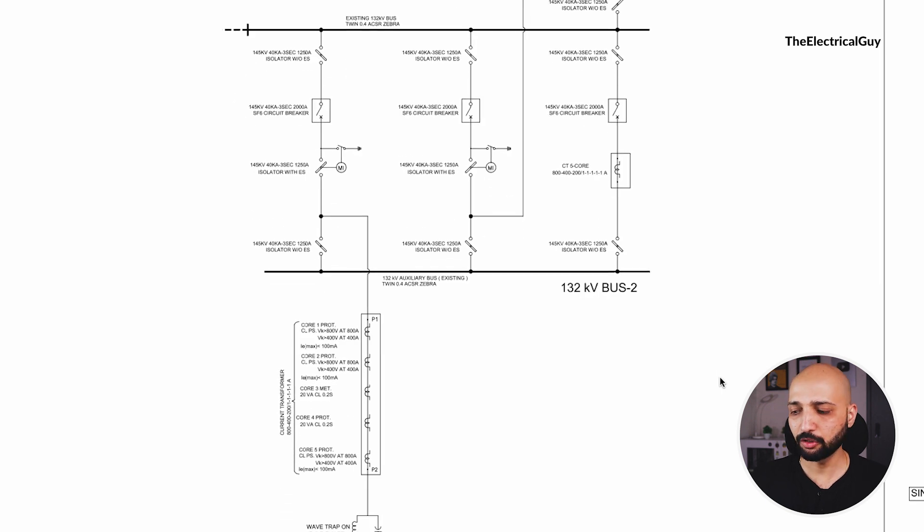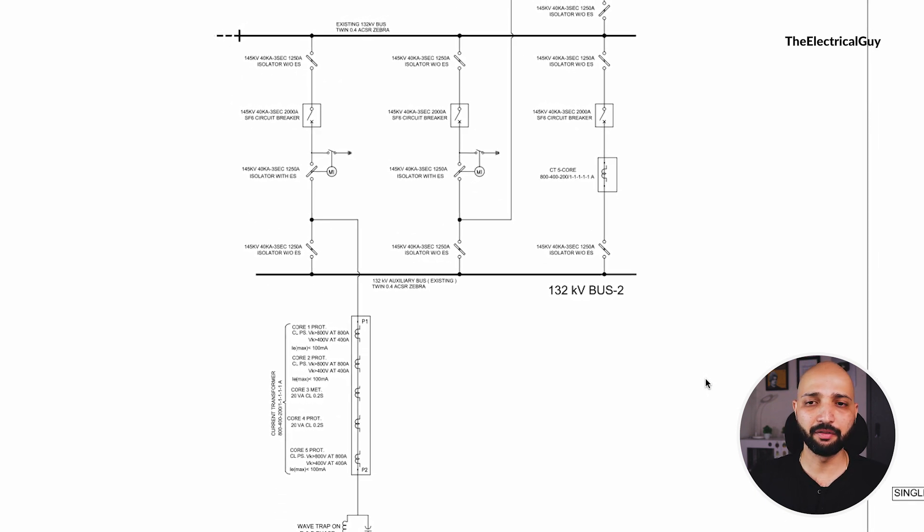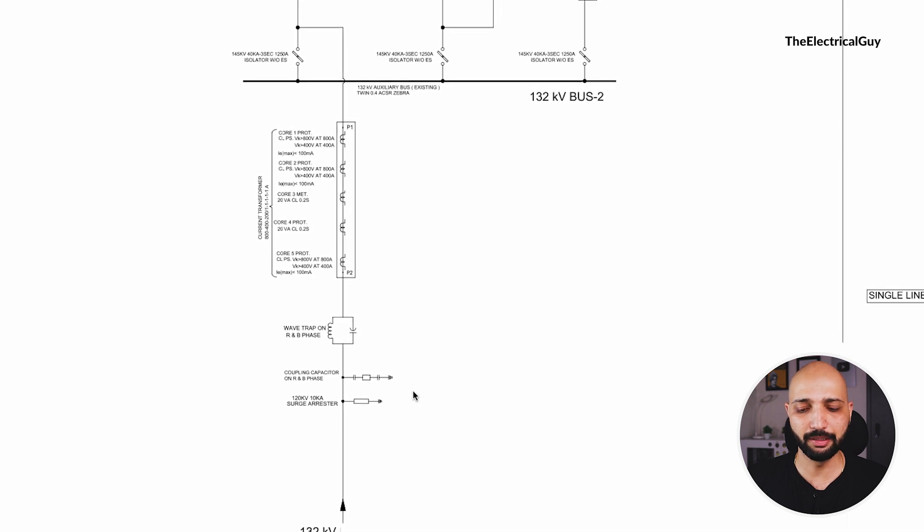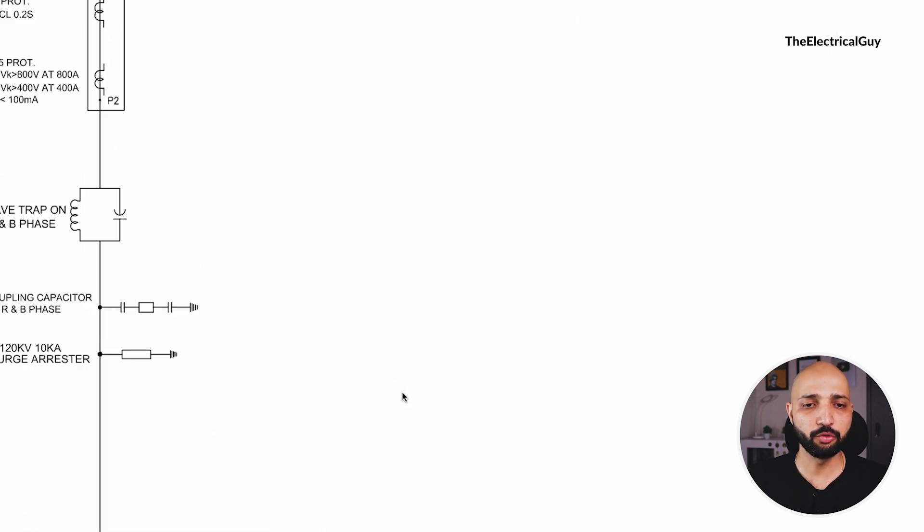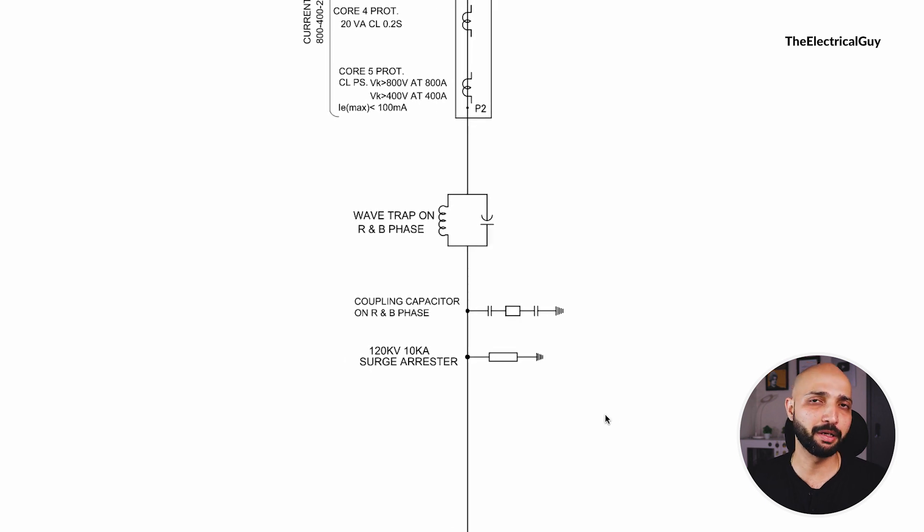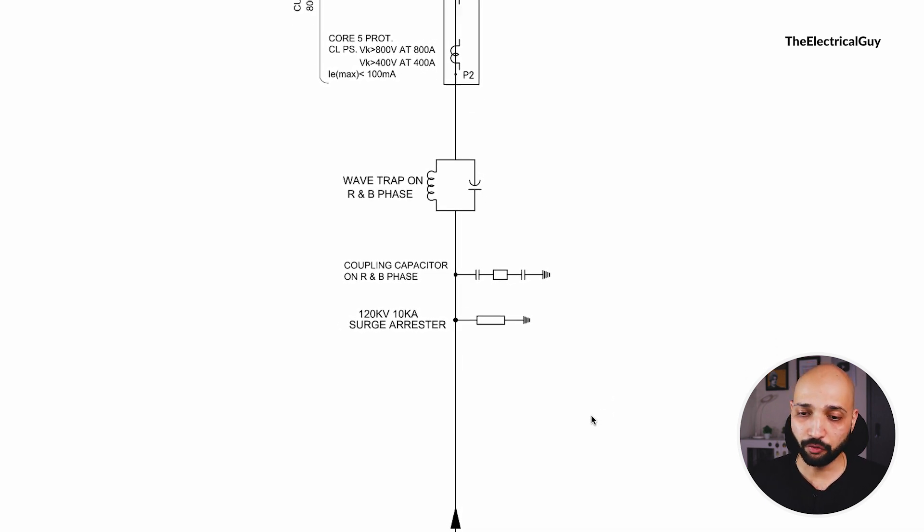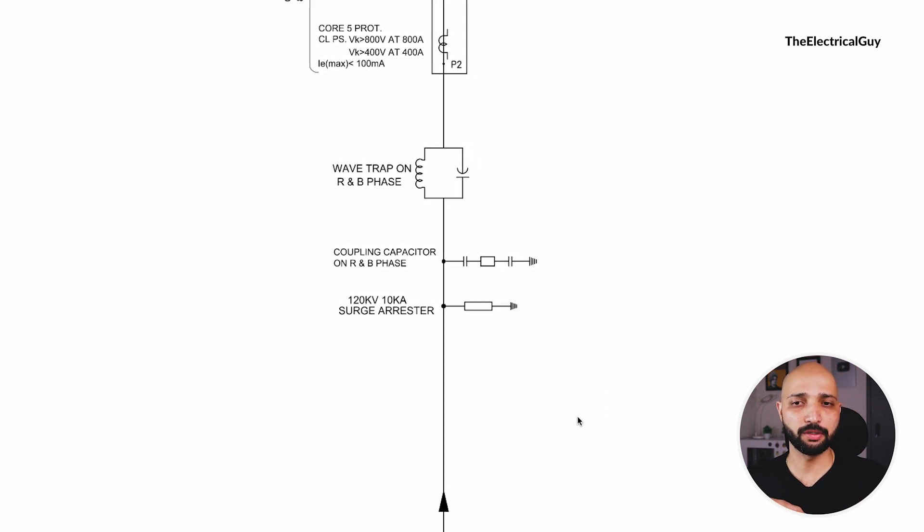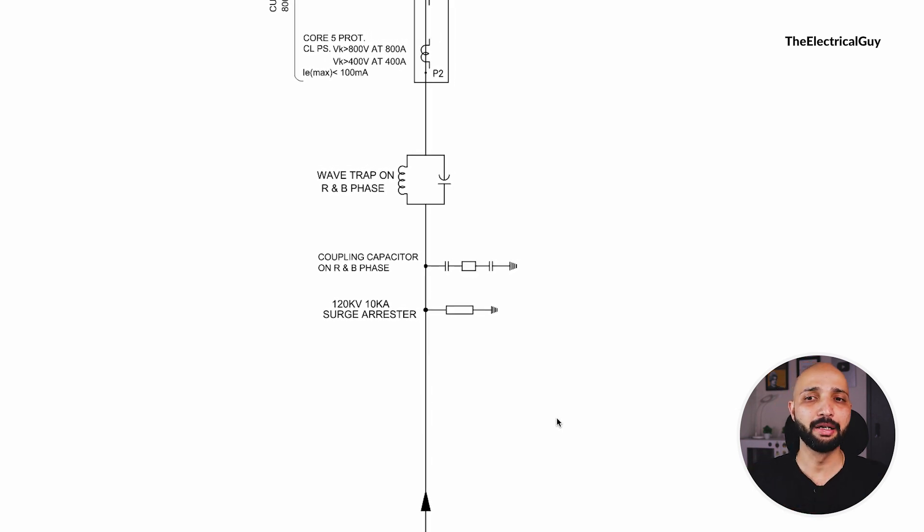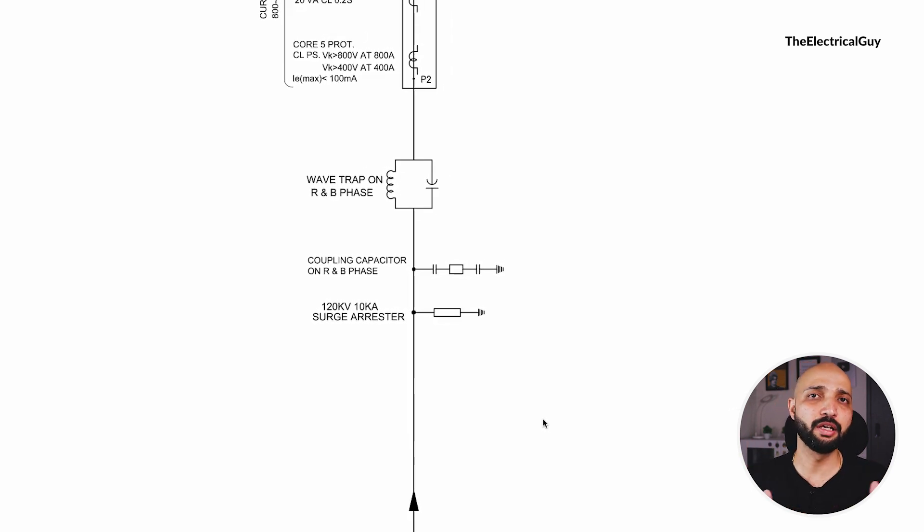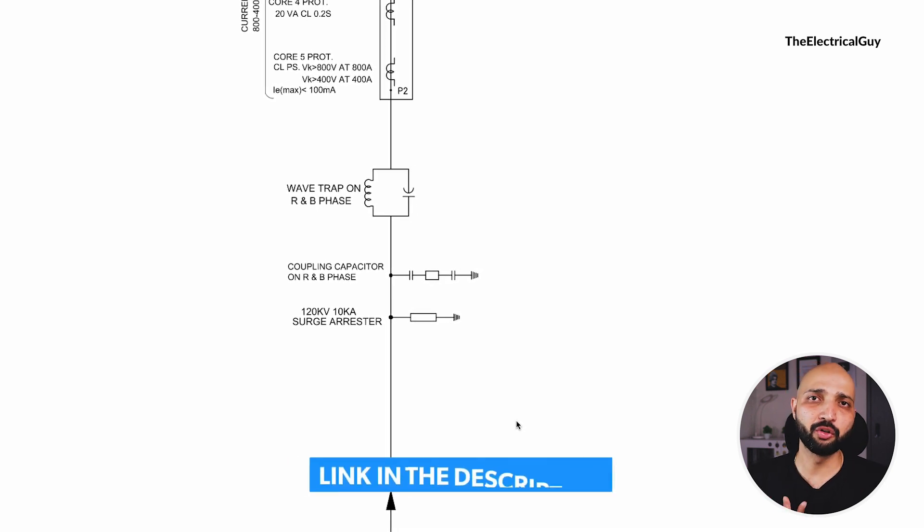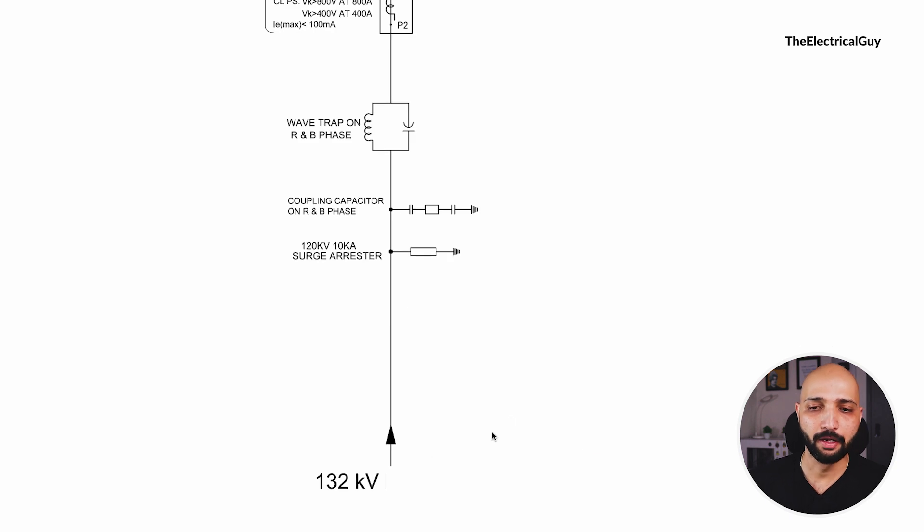Now after we have identified the circuit arrangement, let's look at the single line diagram. I assume you already know the functions of all the equipment that is used in the substation. If you do not know, then you can watch the video where I have explained the function of every equipment. For a quick revision, the link for that video is down in the description.